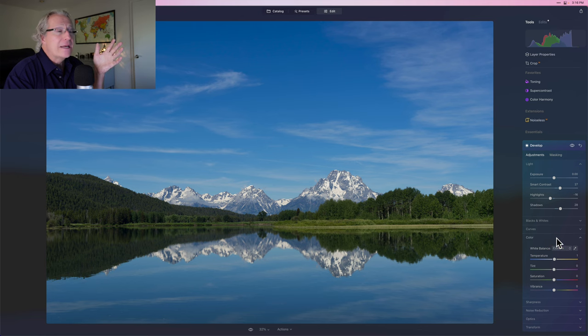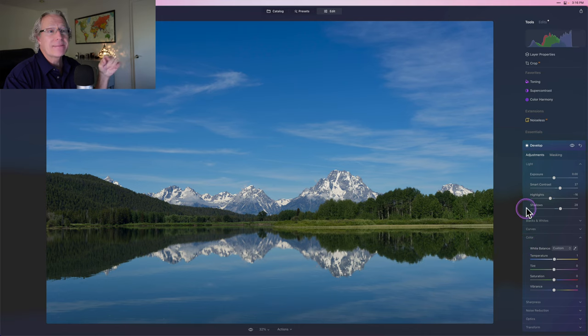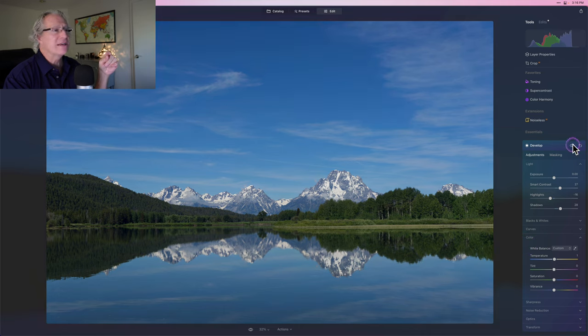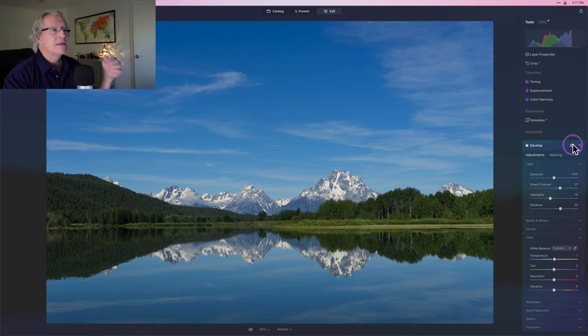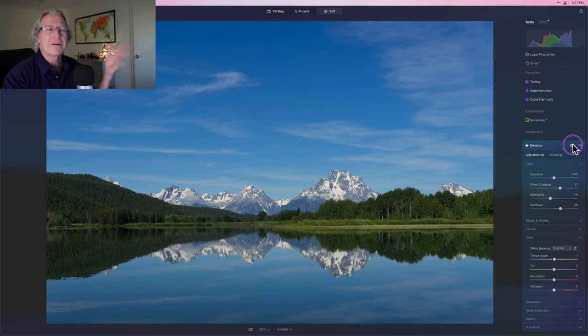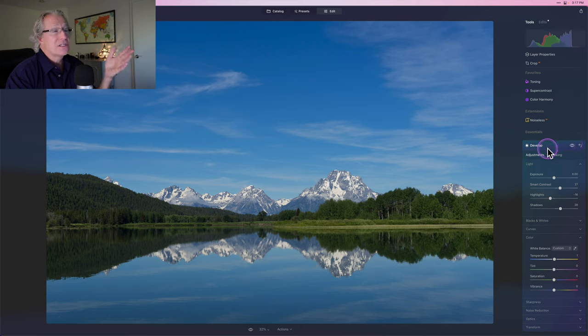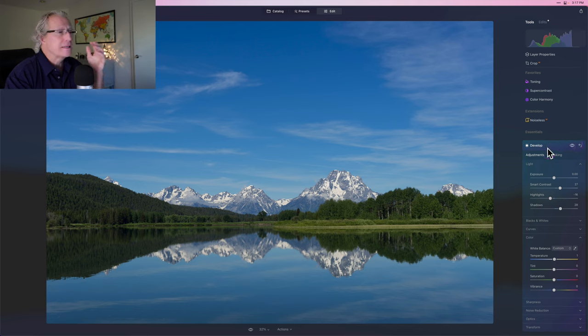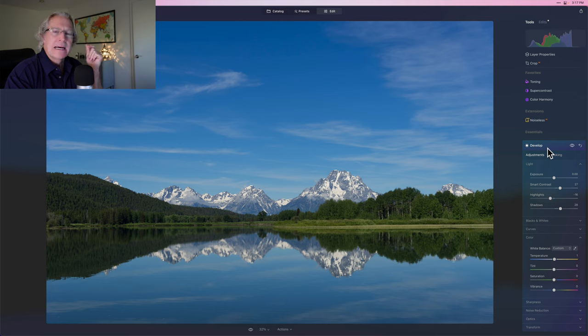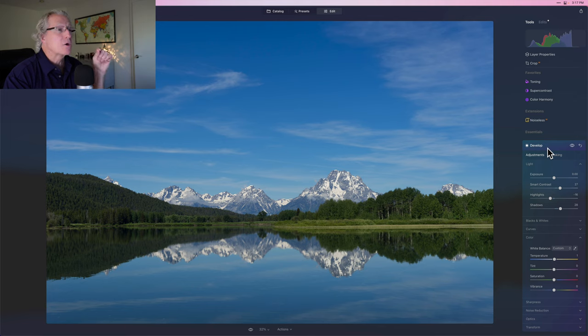Okay. And here's a landscape example and same kind of thing. I did some basic stuff in develop, took the photo from that to that very minor. It was, this is Oxbow, not Oxbow Bend. This is, I can't remember the name of the lake. Anyway, it's outside of Jackson Hole, Wyoming.